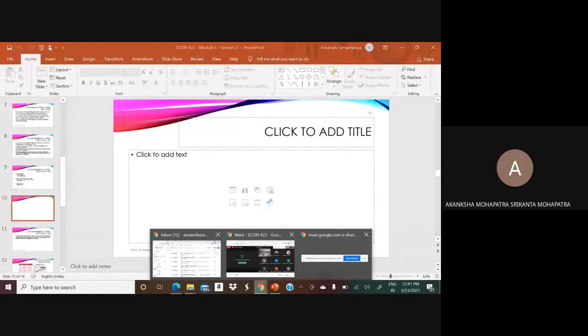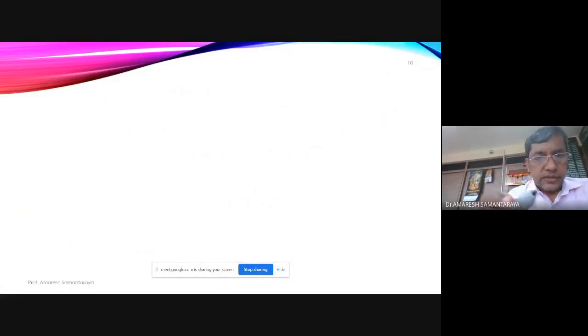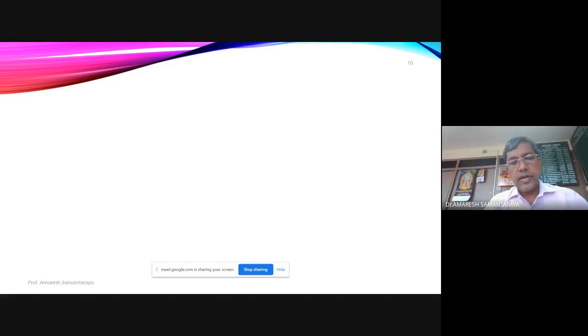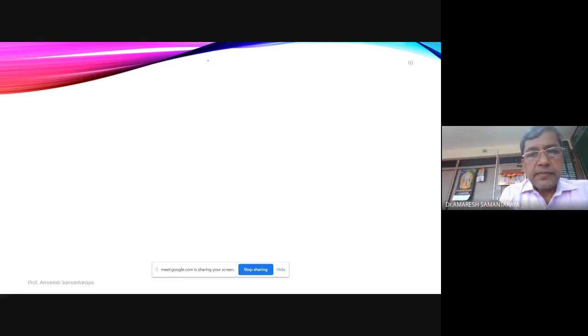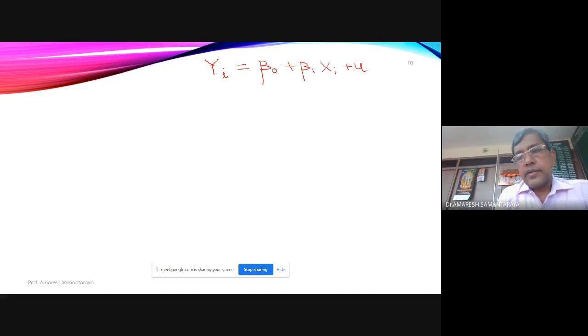The teacher shares the PPT on screen and confirms it is visible. He then introduces a change in notation: instead of using Ci as the dependent variable and Yi as the explanatory variable for the consumption function example, the general econometric model will henceforth be specified as Yi = β₀ + β₁Xi + ui.